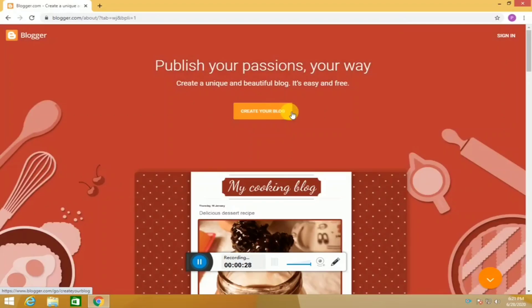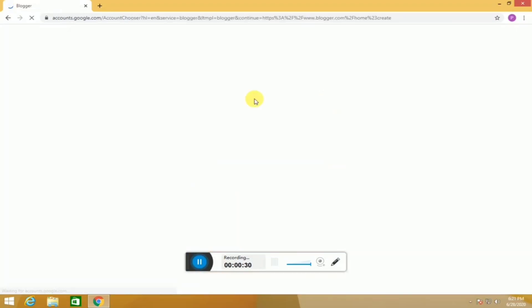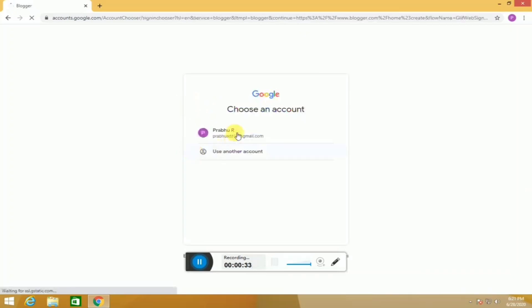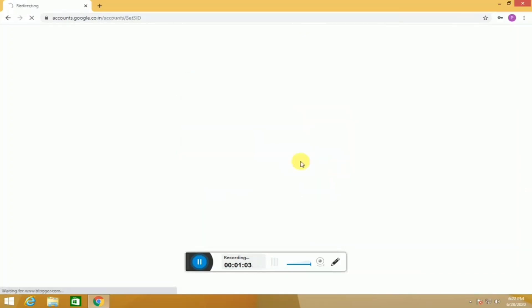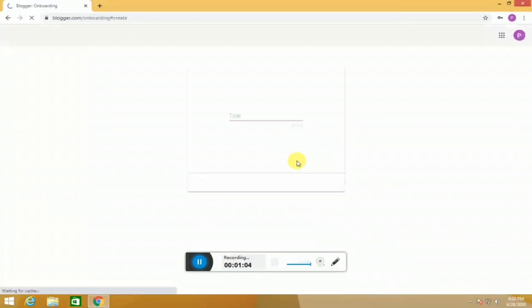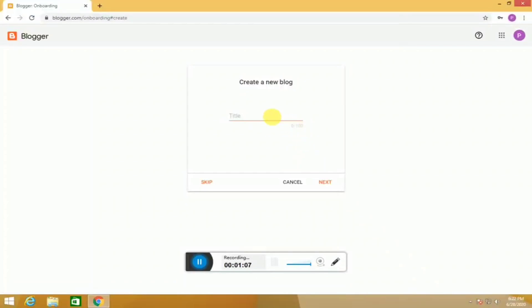First, you can create a Blogger. You can sign up with your Gmail ID and create a title for your blog.